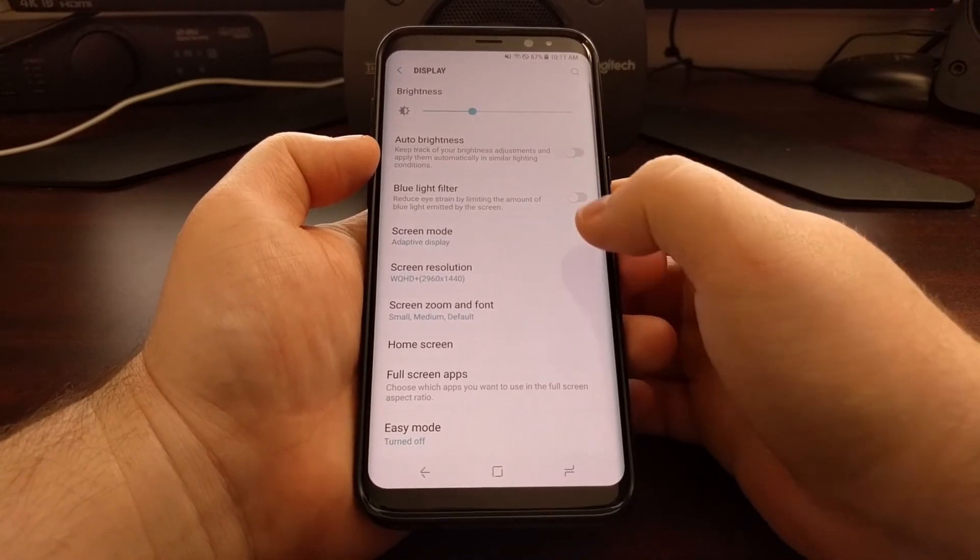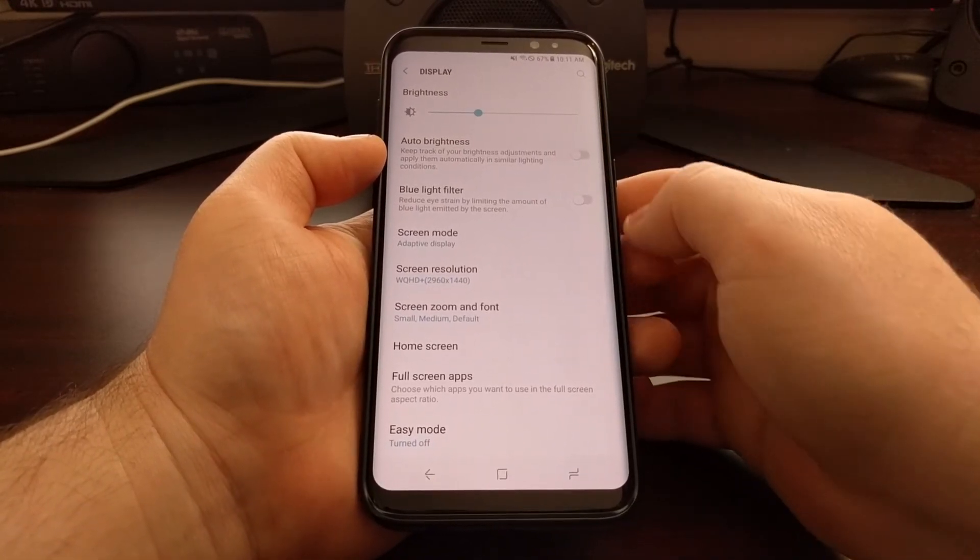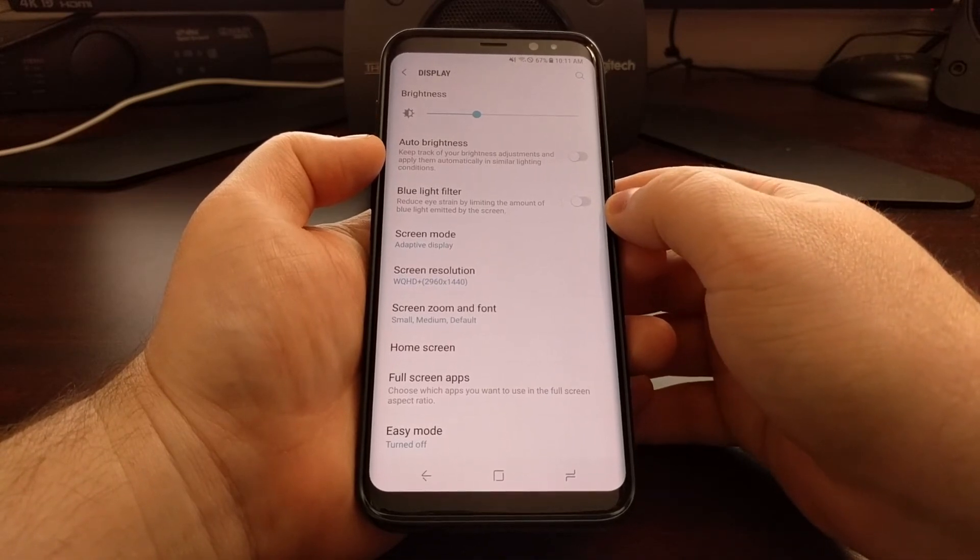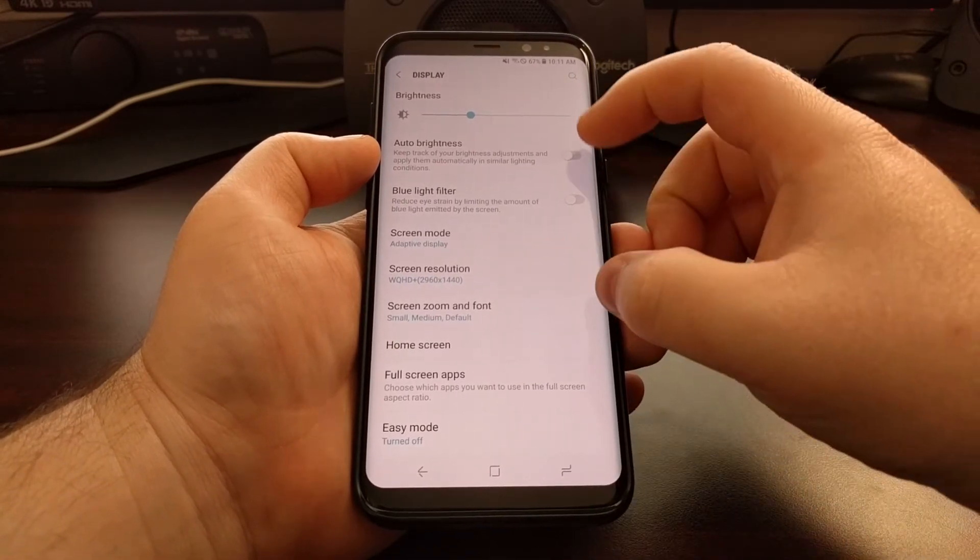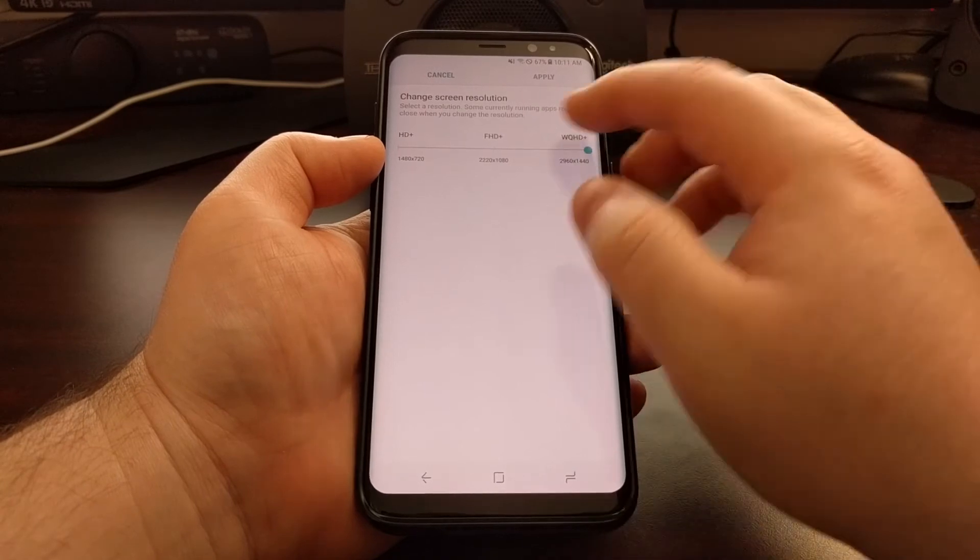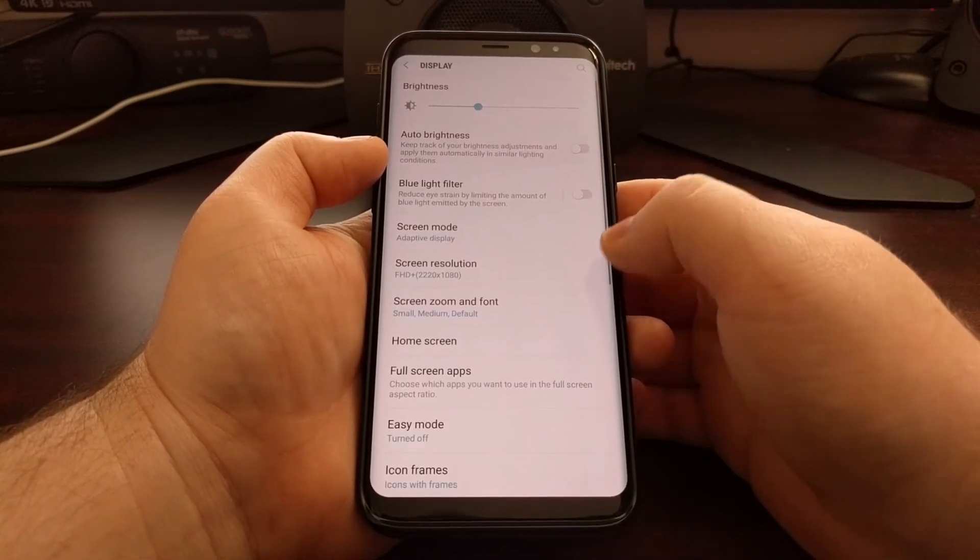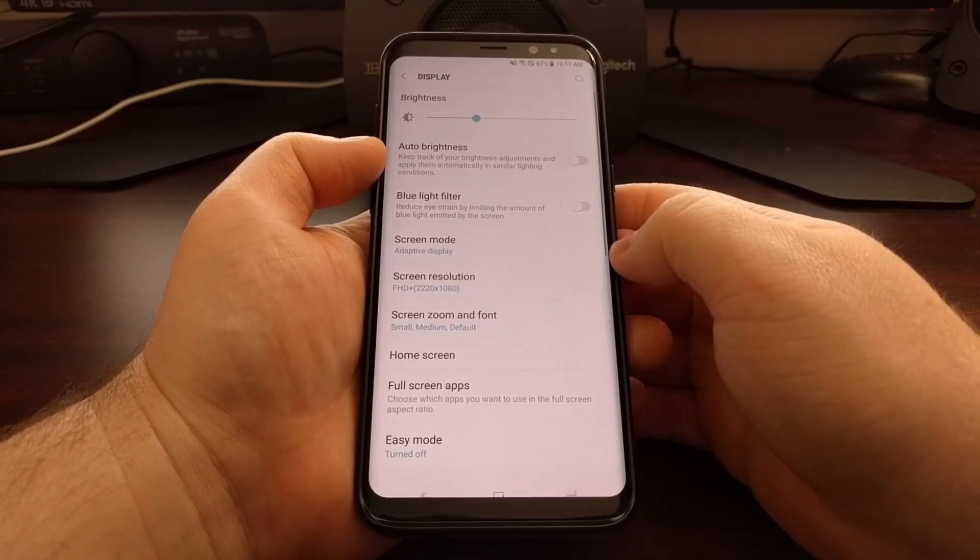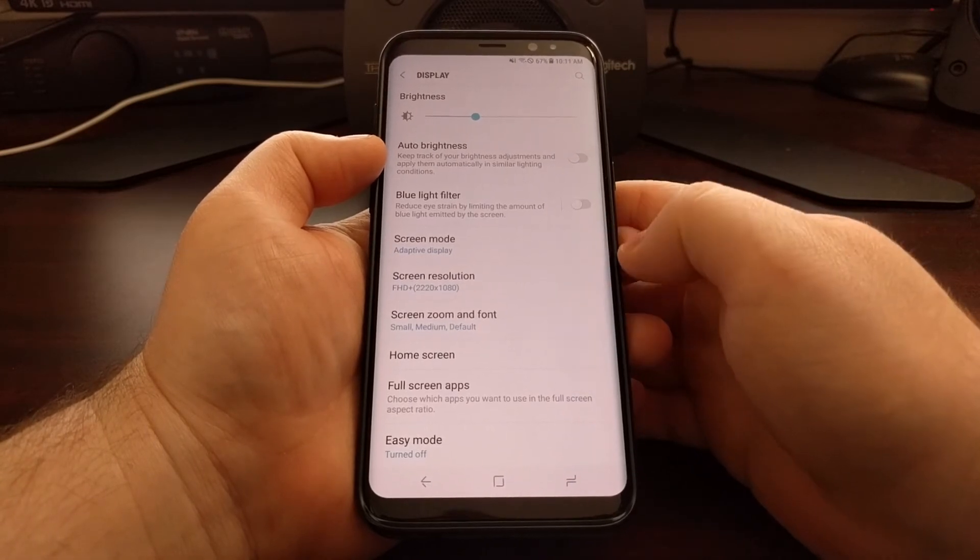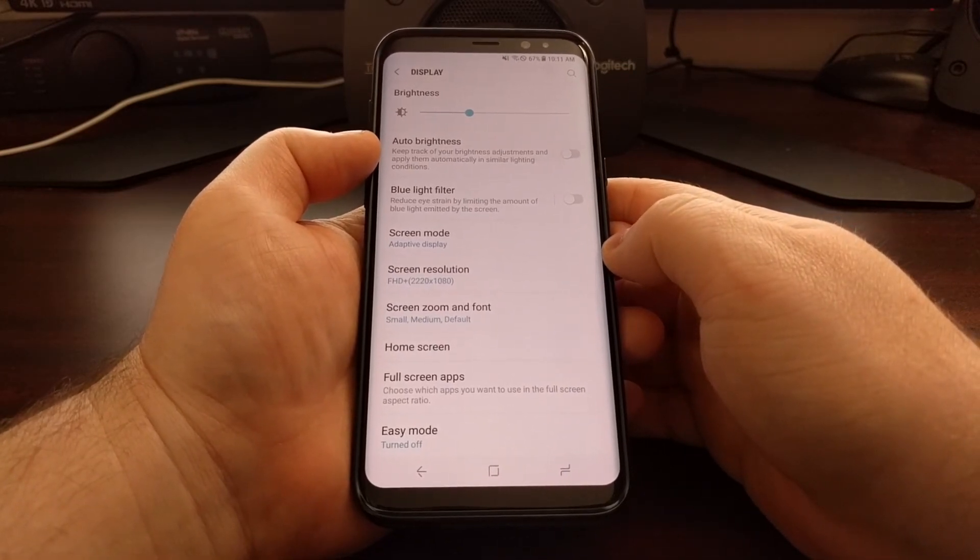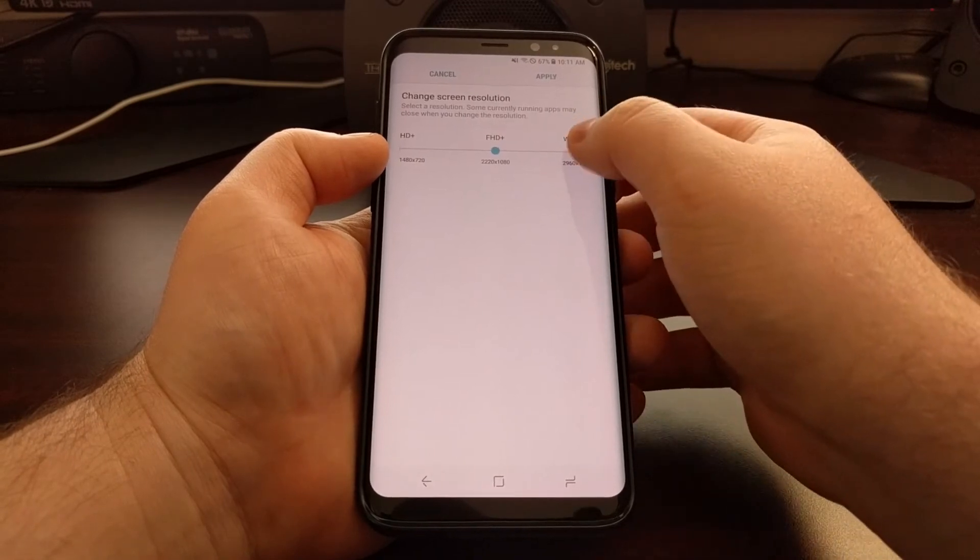You'll see the screen go back to the display option right there. And then a second or two later, you'll actually see things shift down. To give you another look at that, we're going to tap apply and then it changes back, and then we can see the user interface elements shift a little bit.